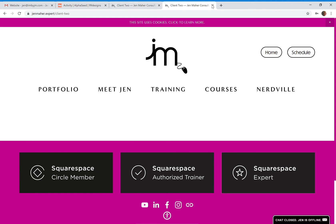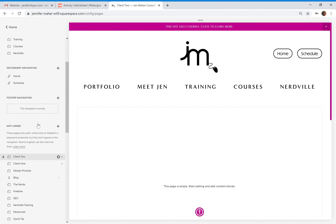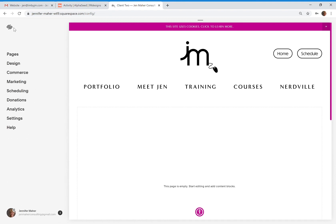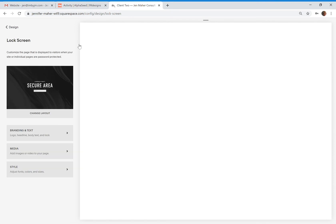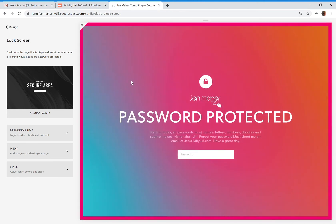You can also design the lock screen. When you go into the design area, you can design the lock screen. We only get one lock screen for the entire website, but you can completely customize it. I keep mine pretty generic, but I have password-protected pages for all sorts of things — for my nerds, for my clients, for my courses. I just have a different password for each page, but I only have one lock screen so it's designed to be a little more generic.